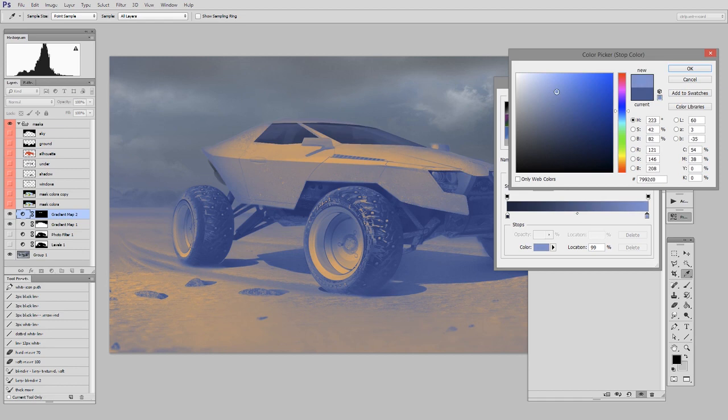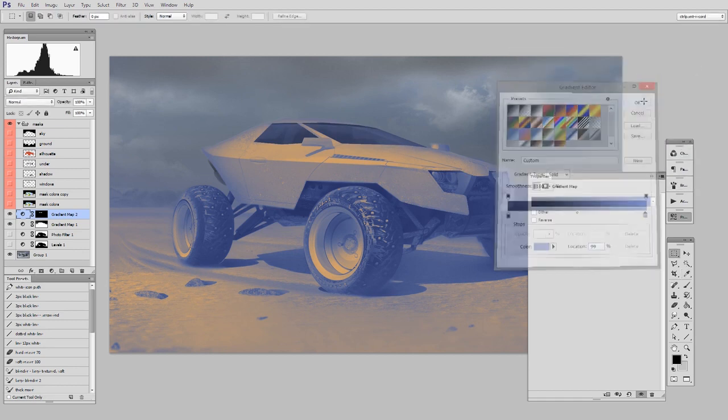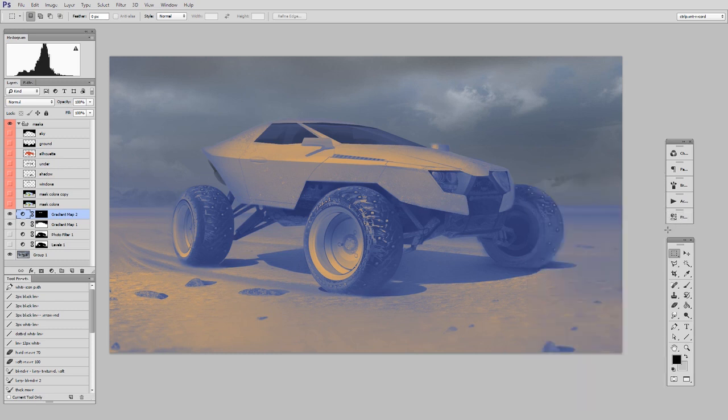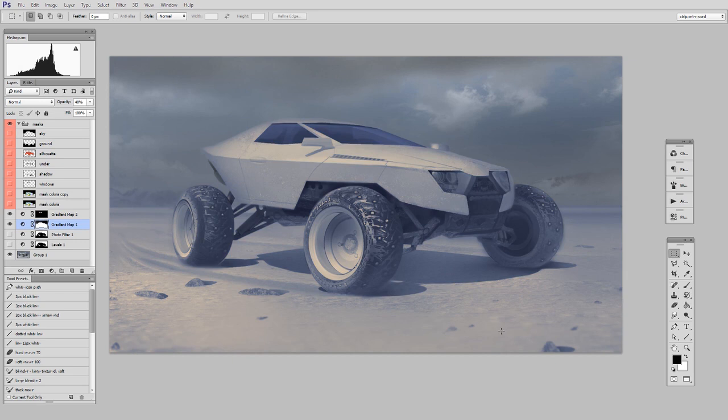But really, the danger with all this stuff is that you have too much fun with it and that you really blast out your colors. And the secret is subtlety. So if you ever do a gradient map, it generally is useful to pull it way back. So here's a very subtle effect.